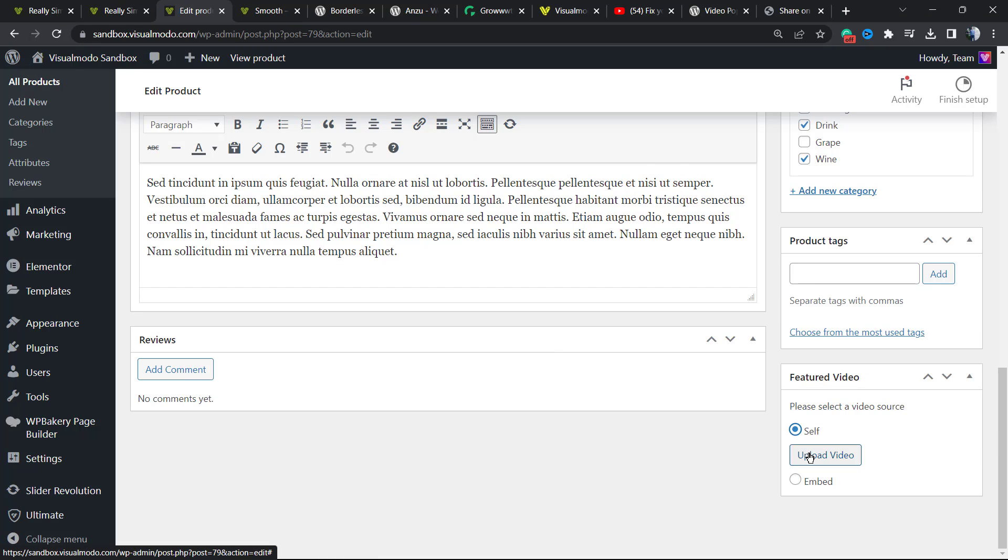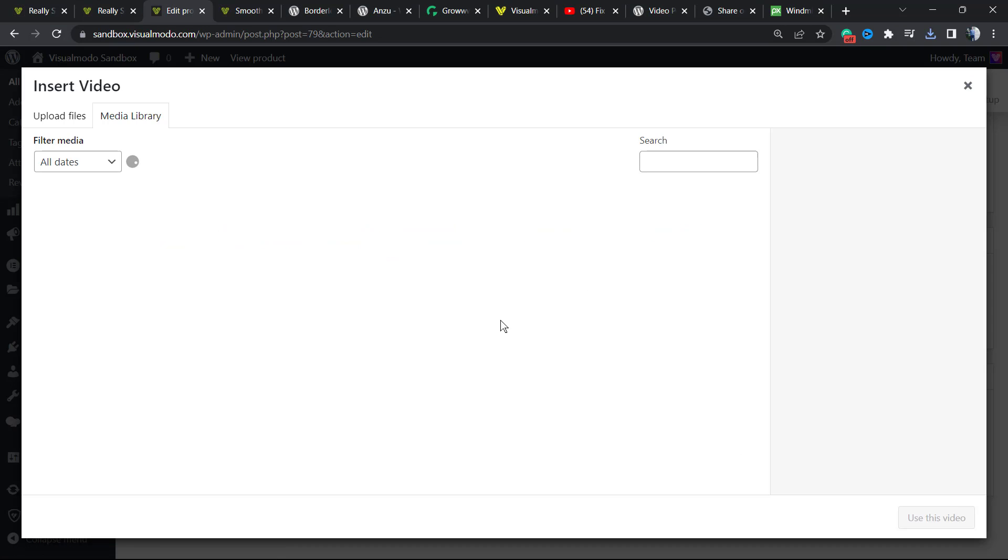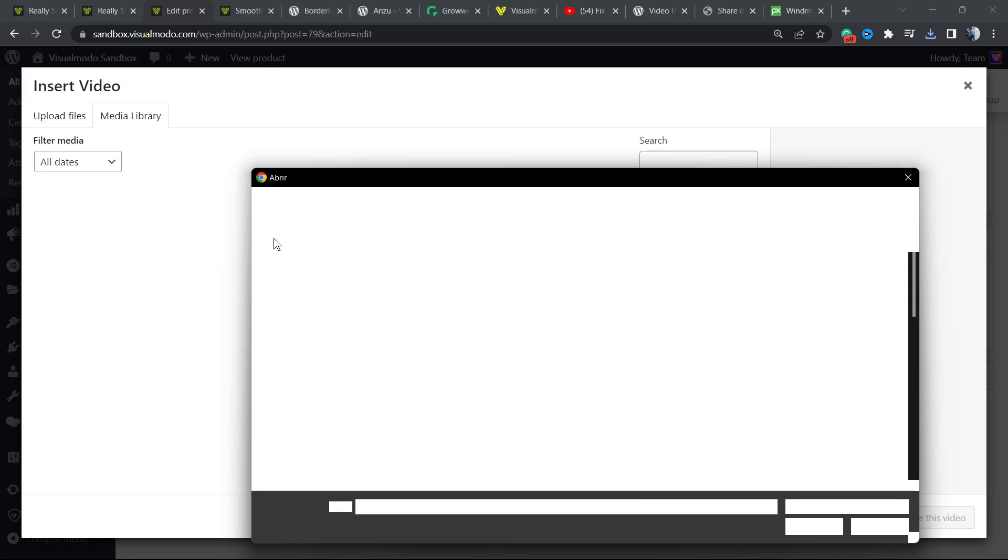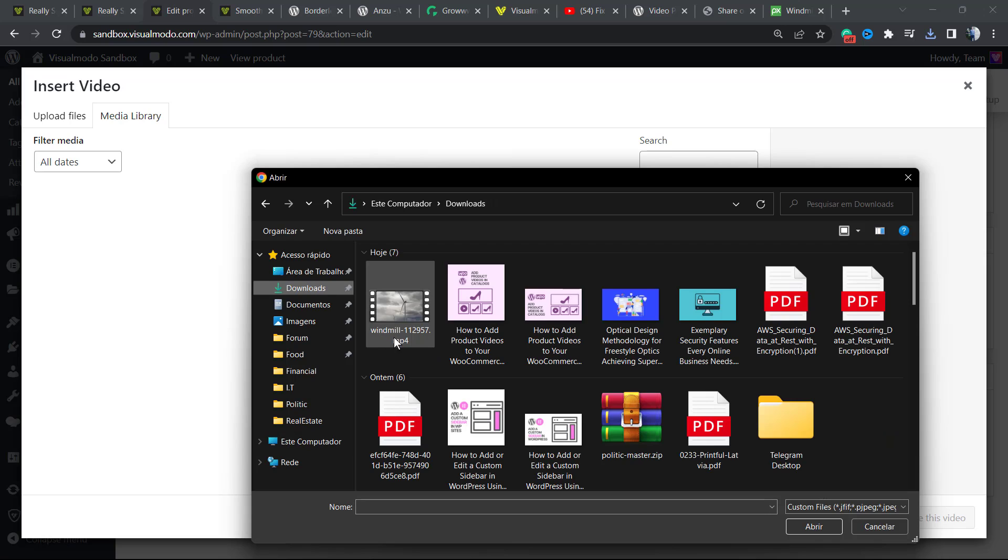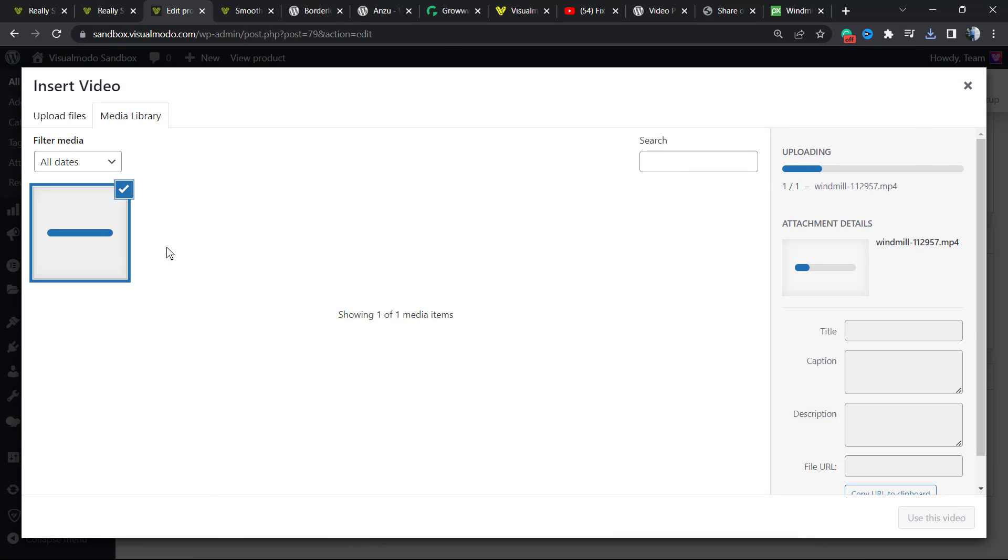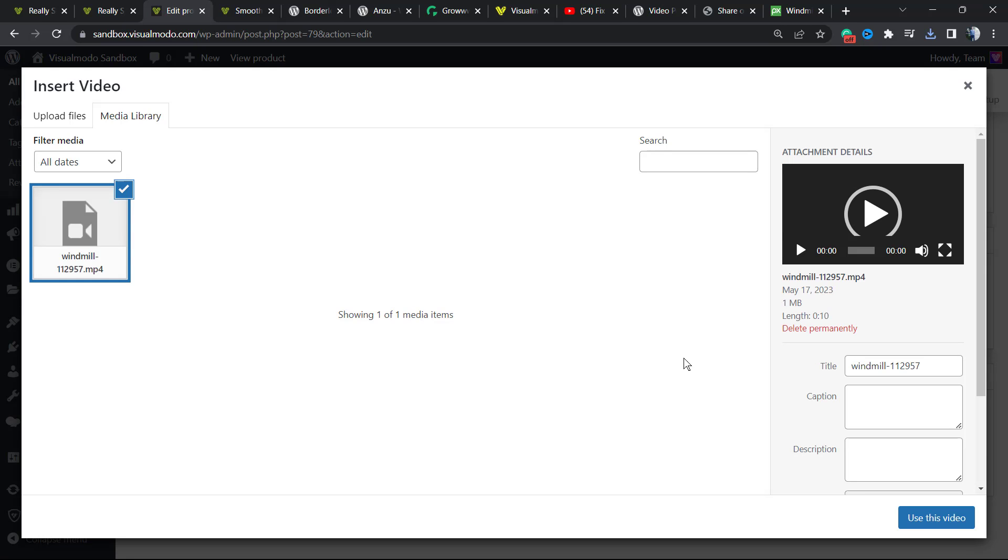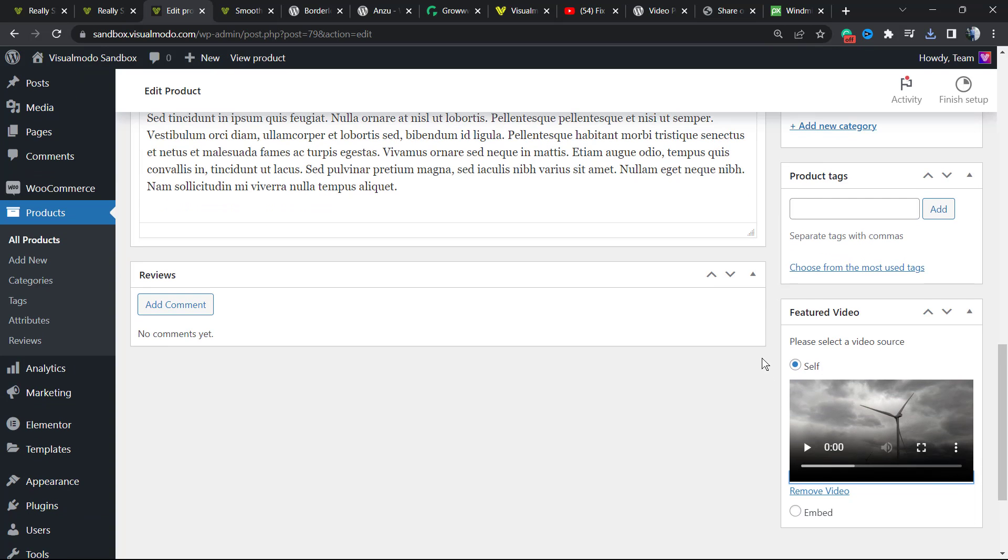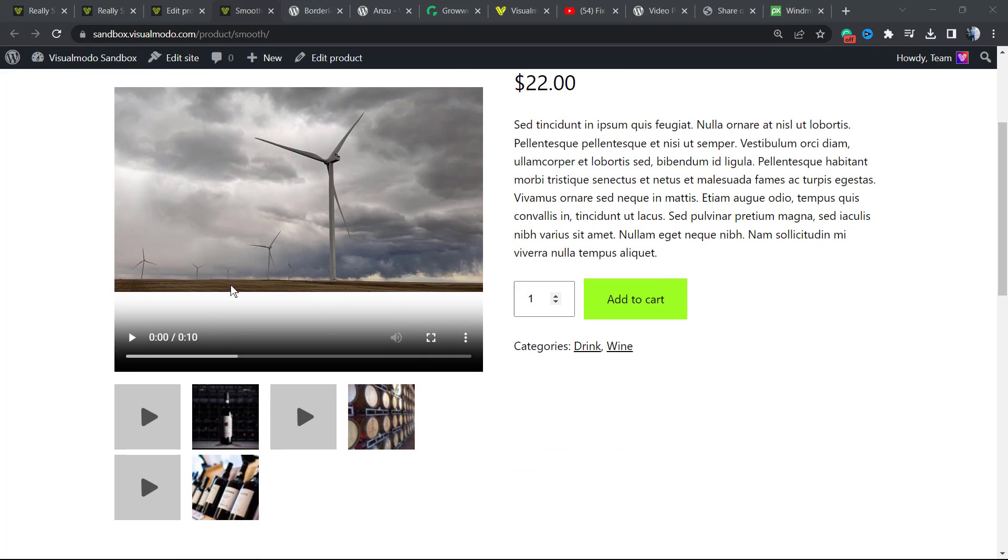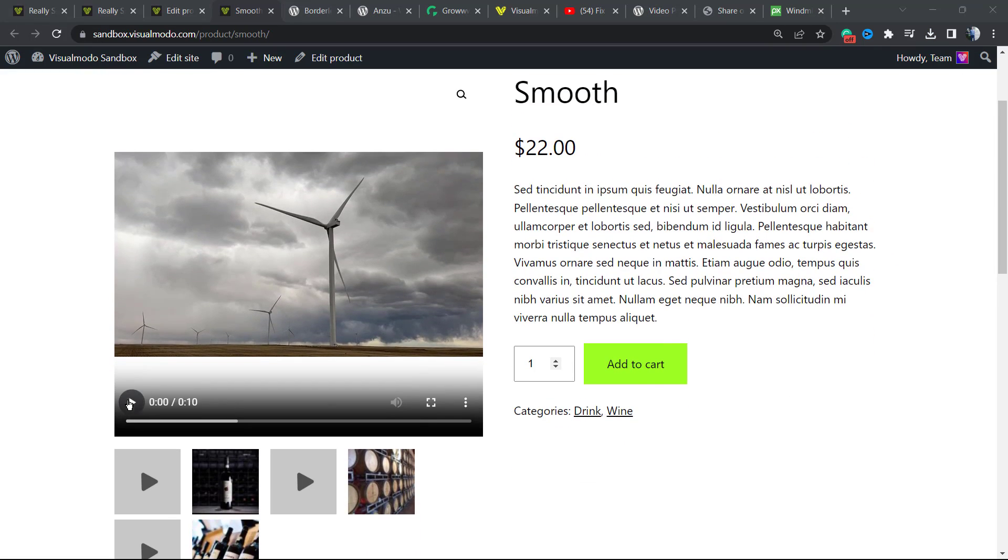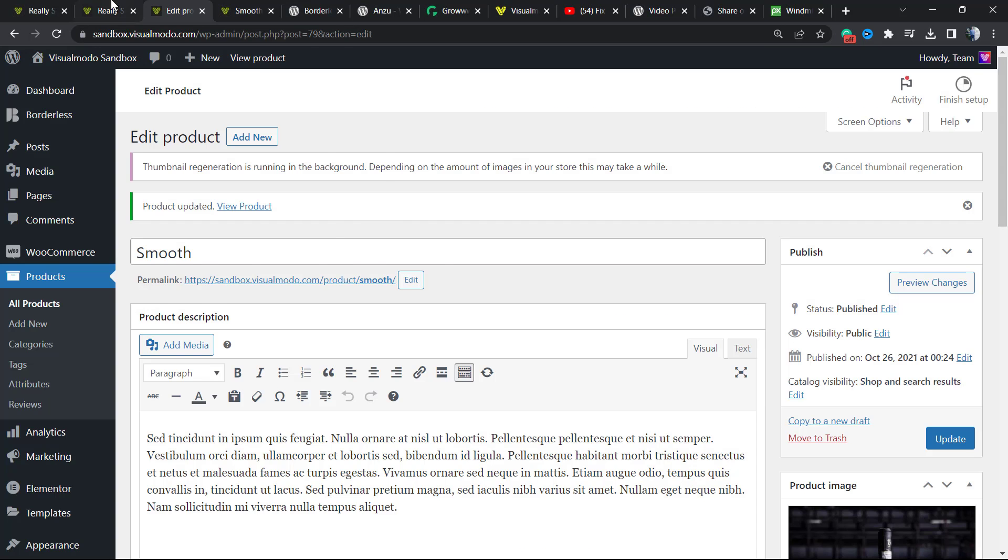You also can use the Self option in case you prefer to upload your own video. It works in the same way. Let me upload a video so I can show you. Select File. Make sure that you do not upload too big of a video file in order to not decrease your site load speed. Here is my video. Here is the video example in the post.